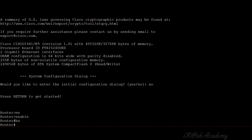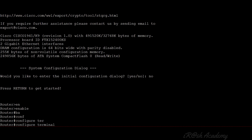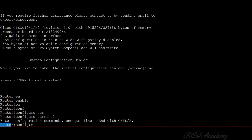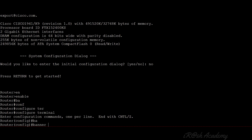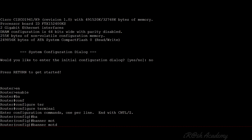To configure the login banner, you have to go to configuration mode. I use the command 'configure terminal' to go to configuration mode. Now I am at configuration mode and can configure the login banner. The command to configure the login banner is 'banner motd.' 'Banner' indicates we are going to configure the banner, and 'motd' stands for 'message of the day,' indicating the message we are going to type.